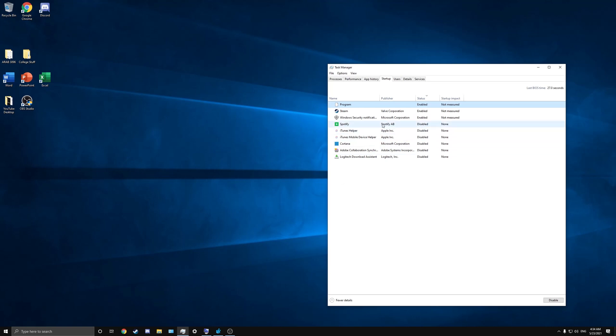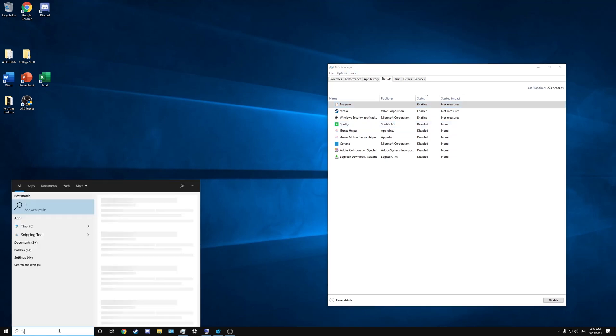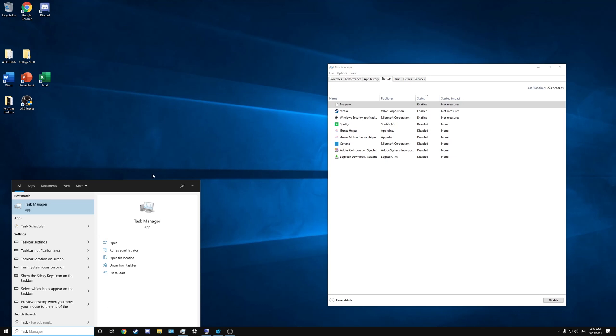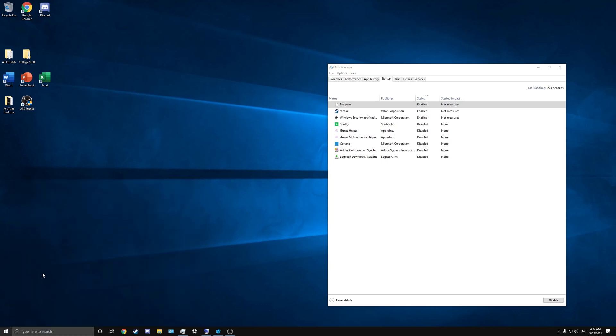If you don't know how to get to your startup programs or how to get to this menu, it's in the Task Manager. You can either type it in here 'Task Manager' or you can control delete. Once you have the Task Manager open, go to the startup tab and this is where you'll see all of your startup things. If you've never seen this menu before, I highly recommend you go through here and select the things you want when you start up your computer.